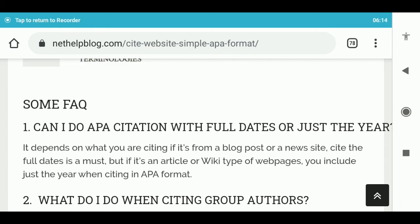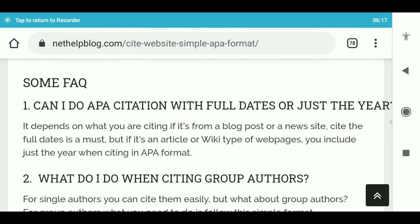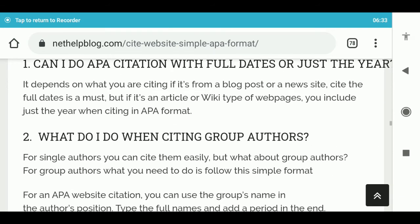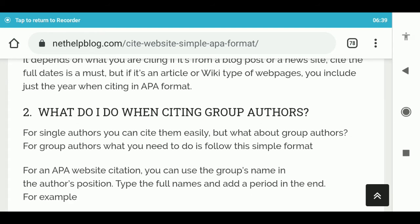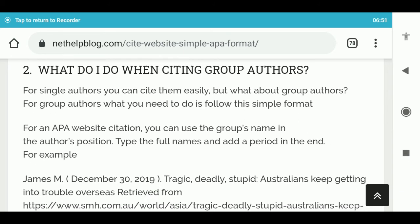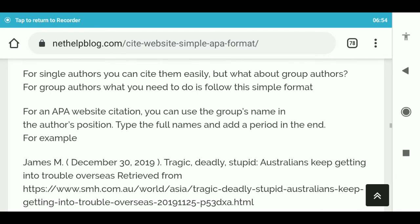Some frequently asked questions. 1. Can I do an APA citation with full dates or just the year? It depends on what you are citing. If it's from a blog post or a news site, citing the full date is a must, but if it's an article or wiki-type web page, you include just the year. 2. What do I do when citing group authors? For group authors, follow the simple format: you can use the group's name in the author's position. Type the full names and add a period at the end. For example: James M., December 30, 2019. Tragic, deadly, stupid: Australians keep getting into trouble overseas. Retrieved from [URL].